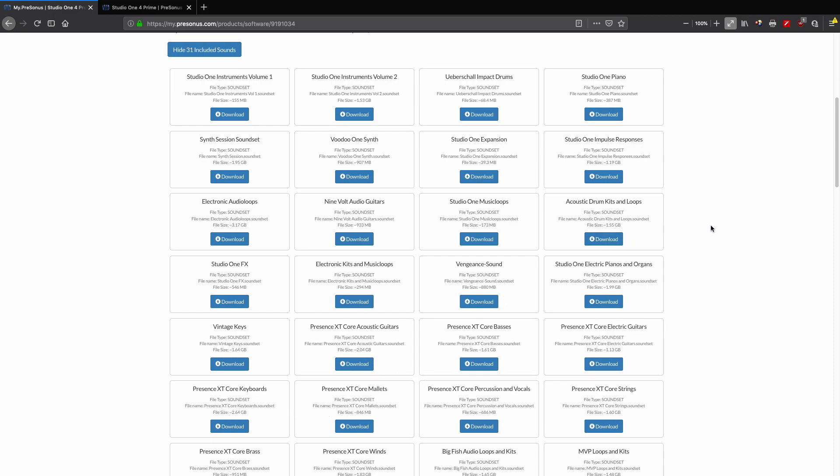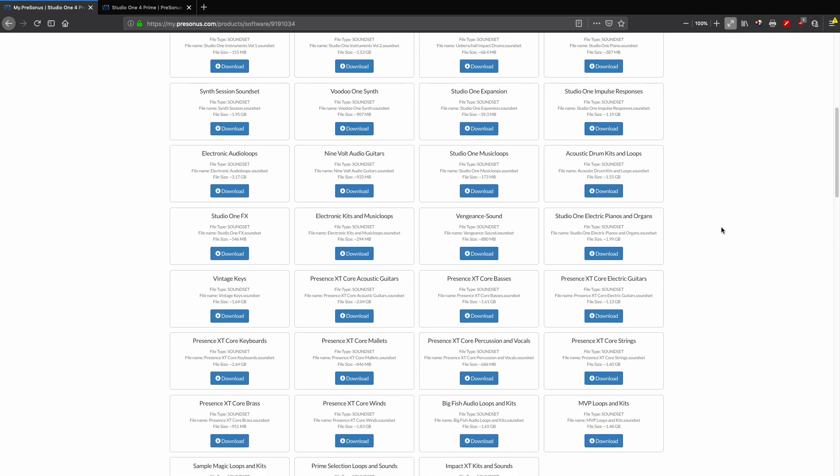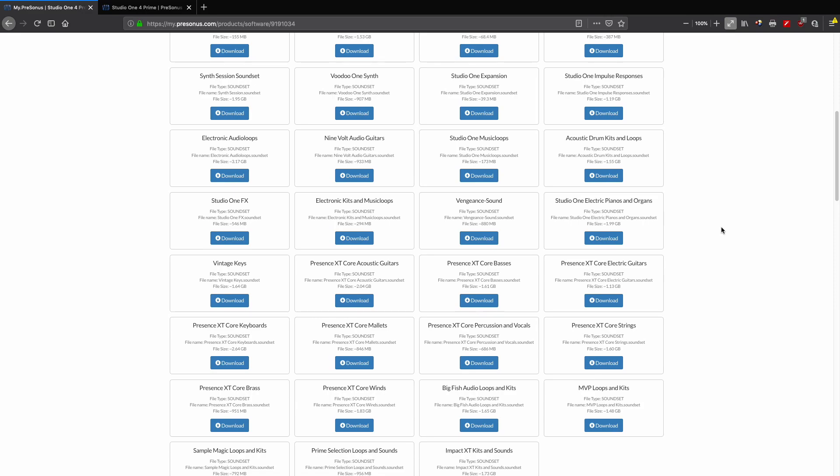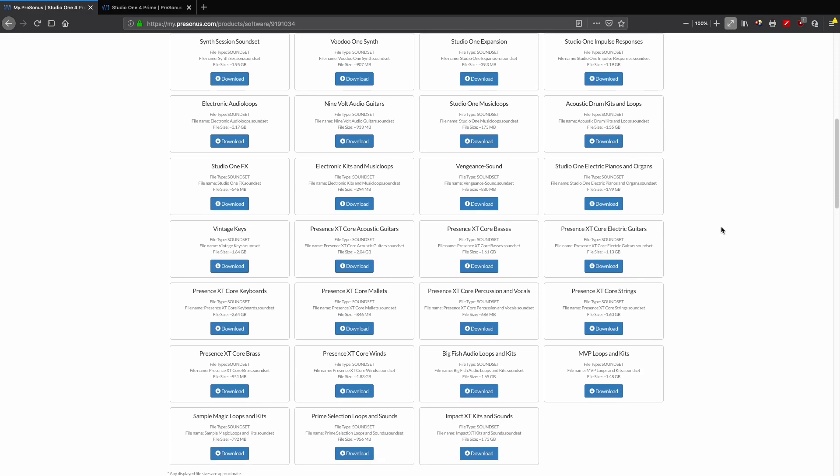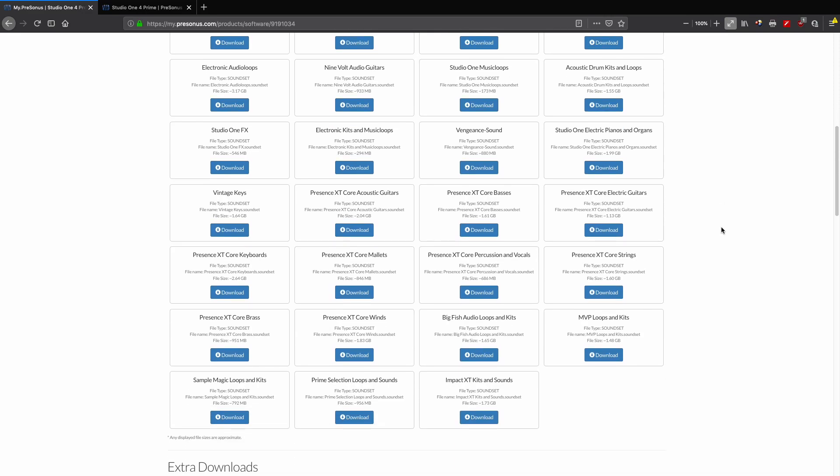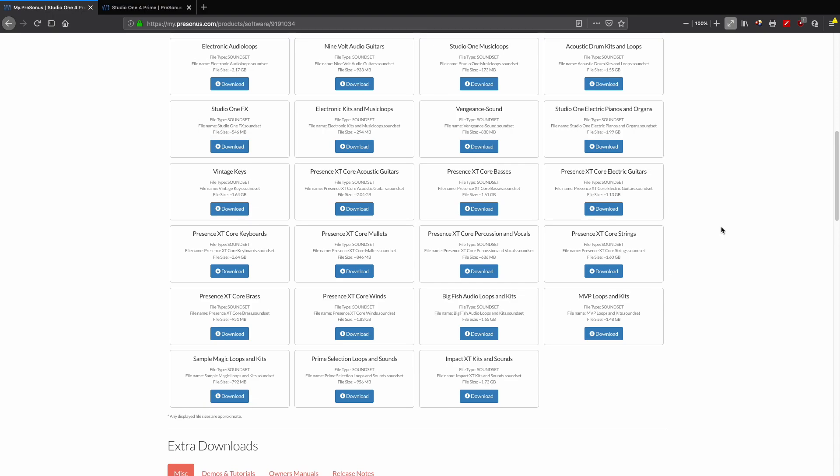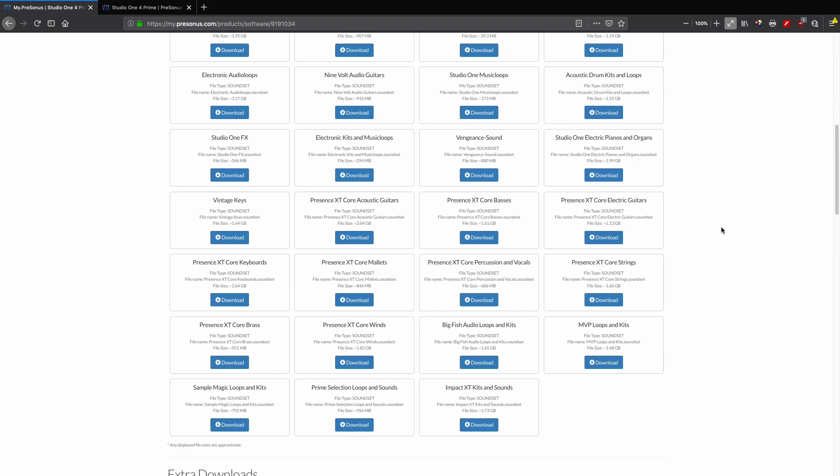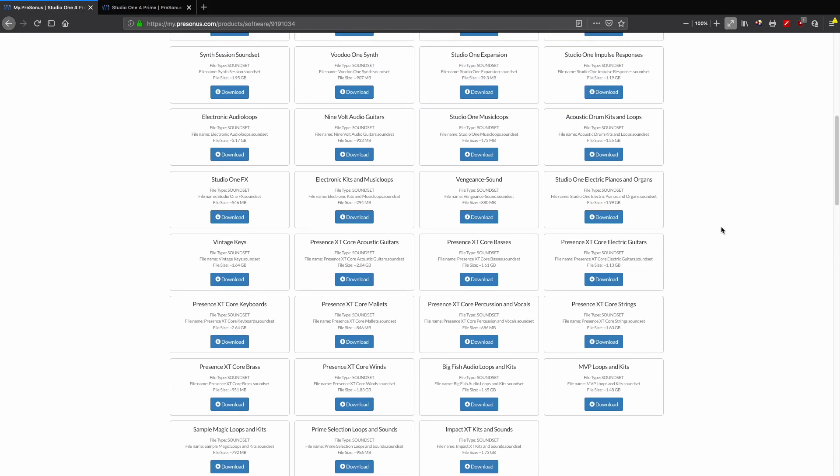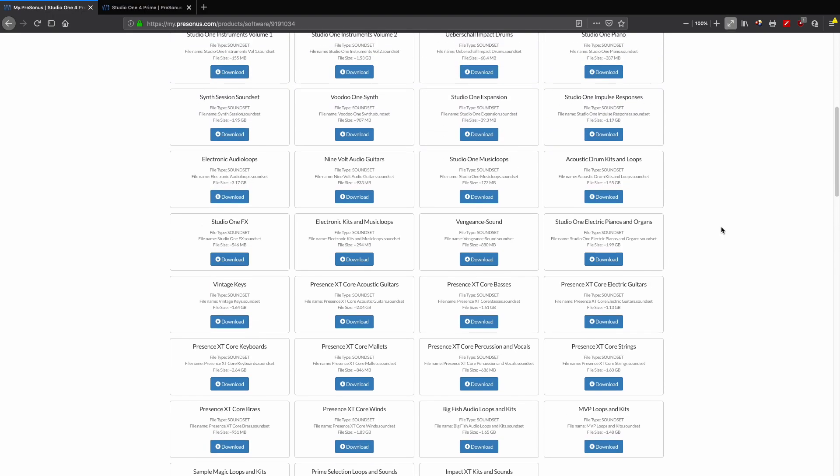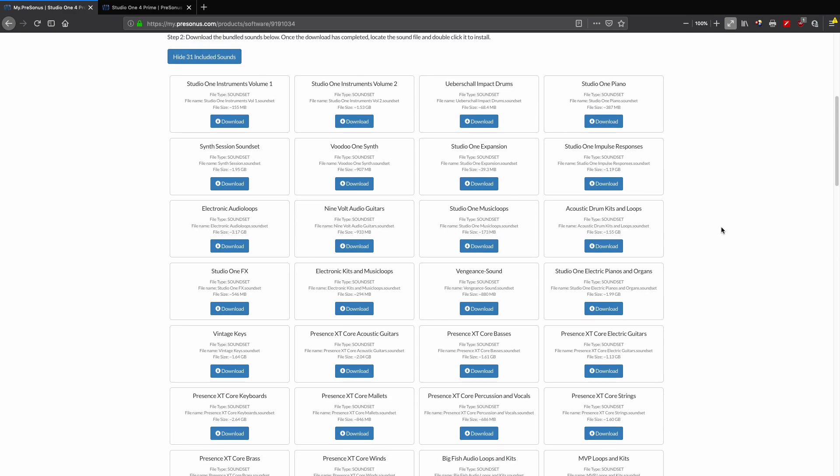Some of these are two gigabytes, two and a half gigabytes. So as I said, it's not installed when you first install Studio One Pro because it would take up a lot of space on your hard drive. What the good folks at PreSonus have done is allow you to choose what you want to download and install and try, and you can also access this from the Studio One software too.